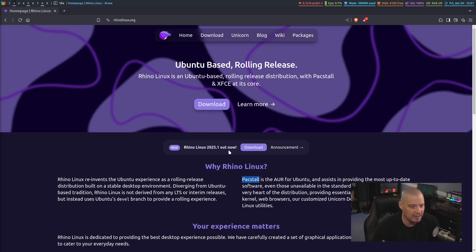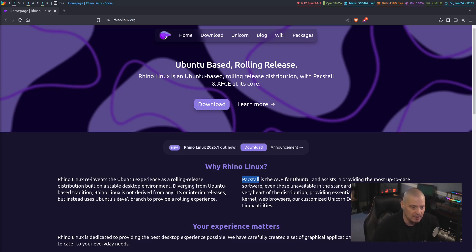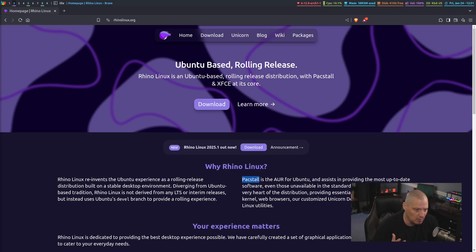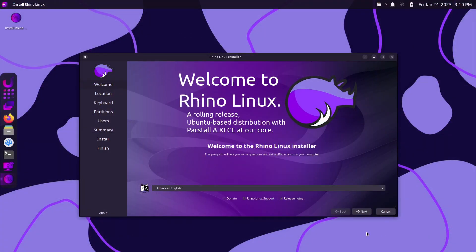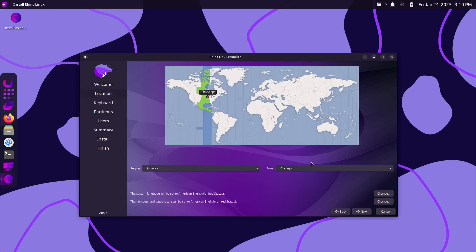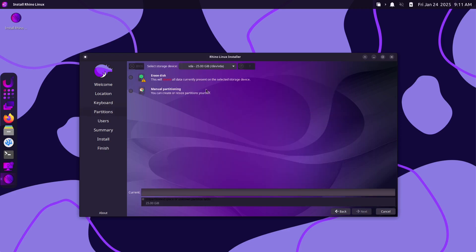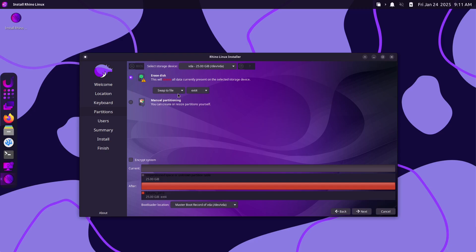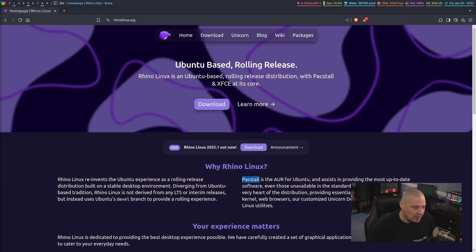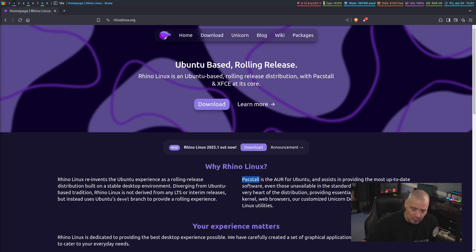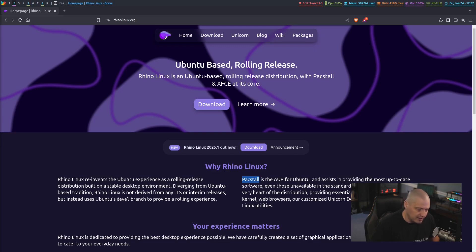I've already downloaded the ISO and I've already installed this in a virtual machine. Now, I'm not going to run through the installation on camera because it's just the Calamares installer. If you've seen the Calamares installer, you know how it works. There's really nothing special with Rhino Linux and their version of the Calamares installer. It's customized, it's themed with their branding and everything, it actually looks really good, but there's no advanced customization options or anything like that. So I'm not going to cover that on camera. Let me show you Rhino Linux 2025.1 inside a virtual machine.